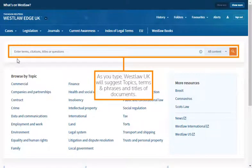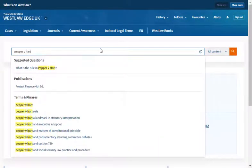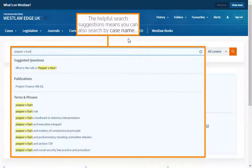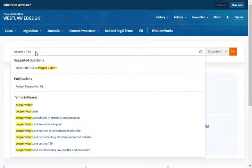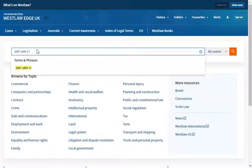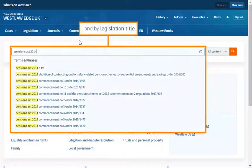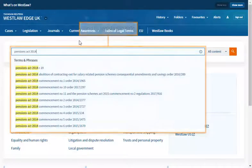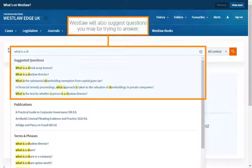As you type, Westlaw UK will suggest topics, terms and phrases and titles of documents. The helpful search suggestions means you can also search by case name, by name, by citation, and by legislation title.